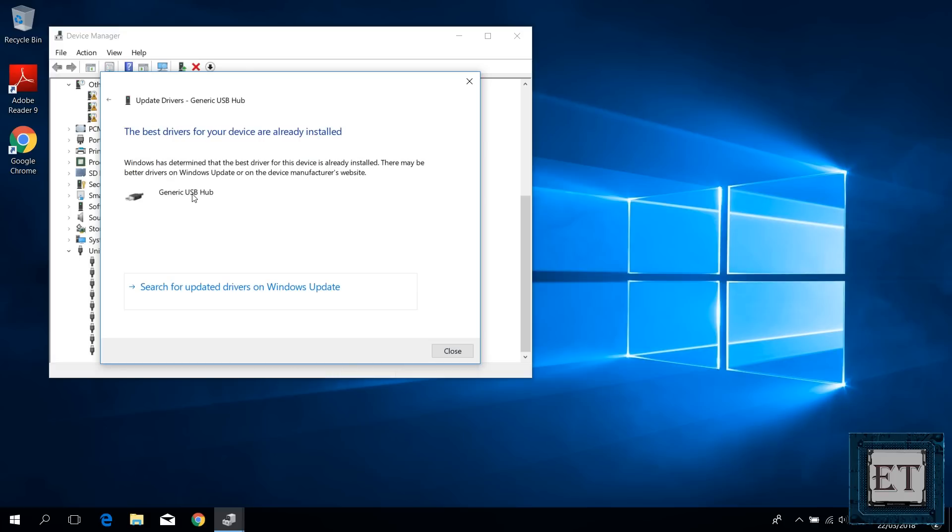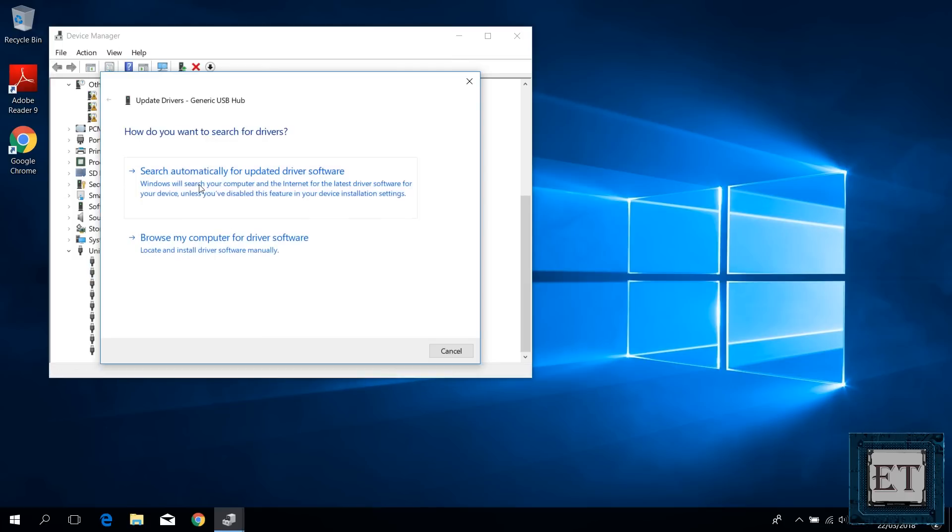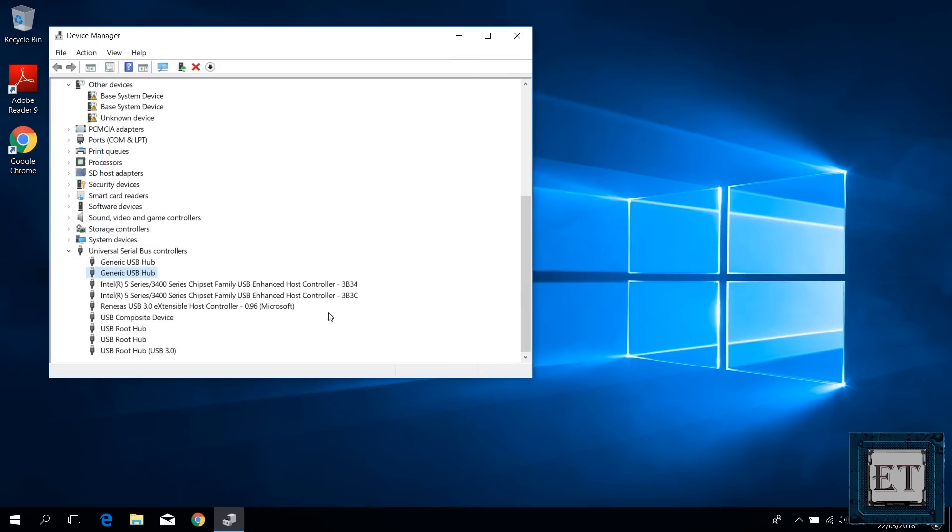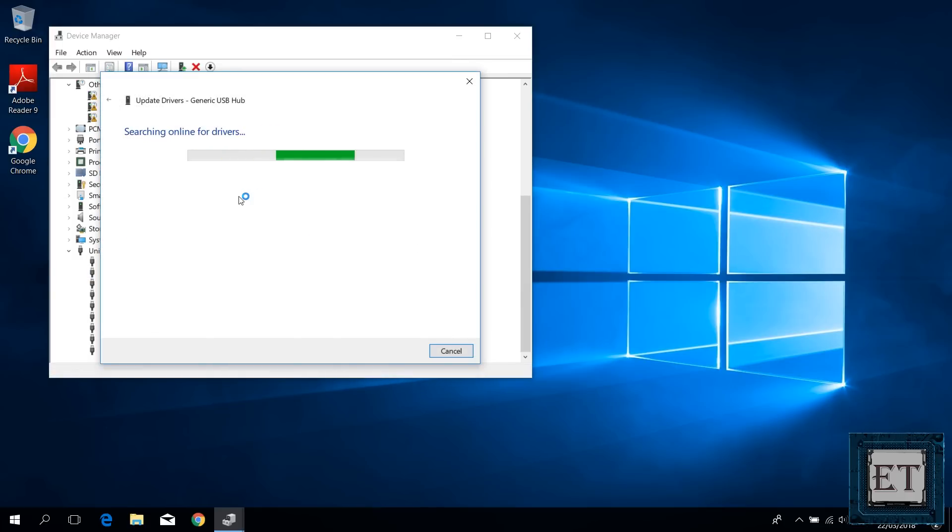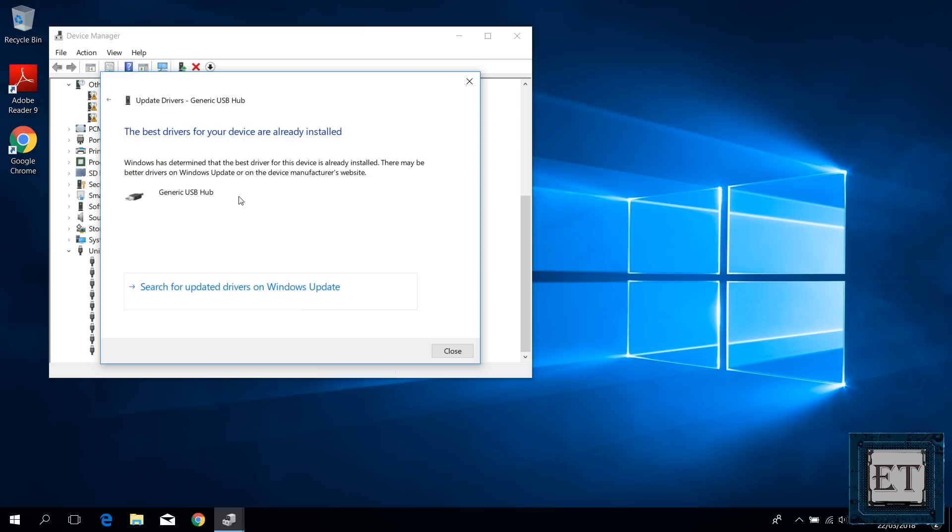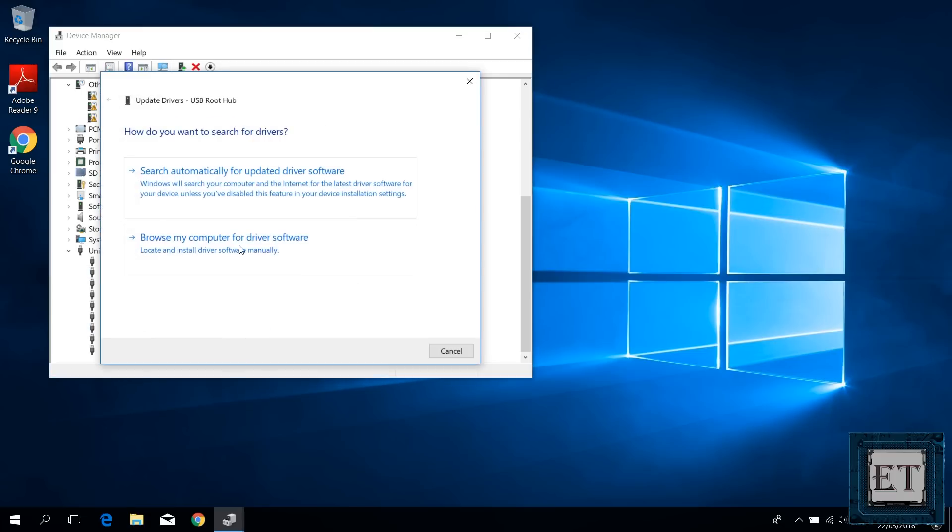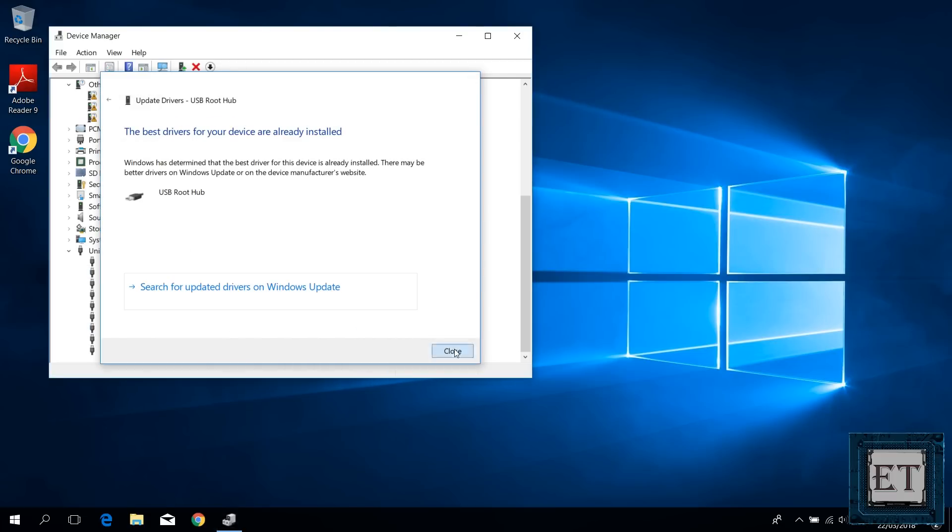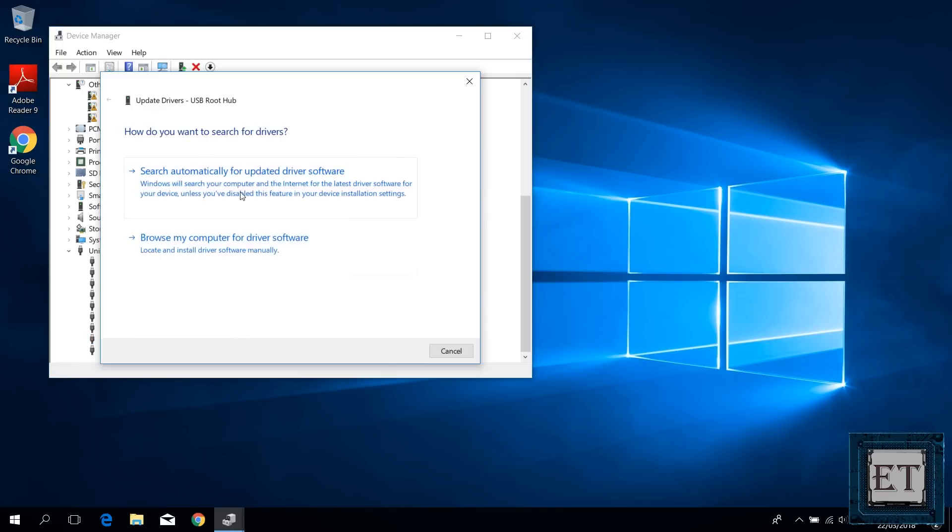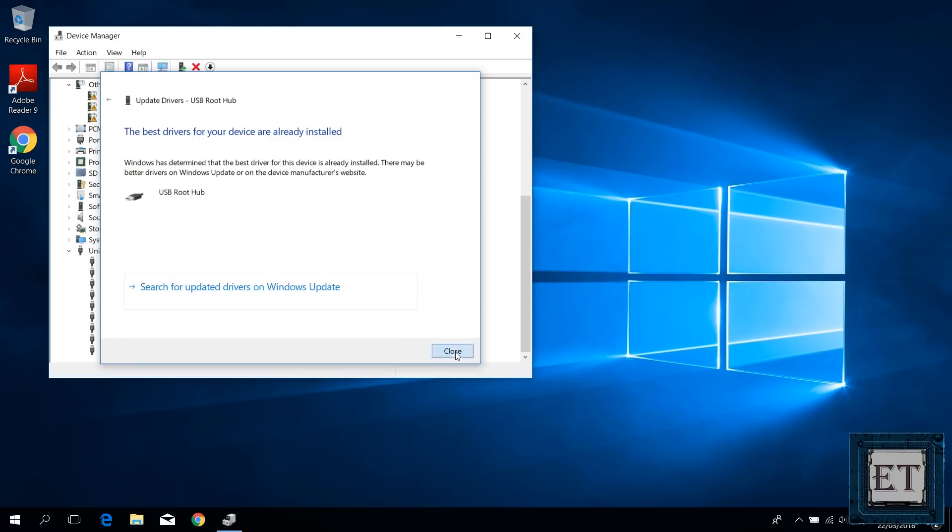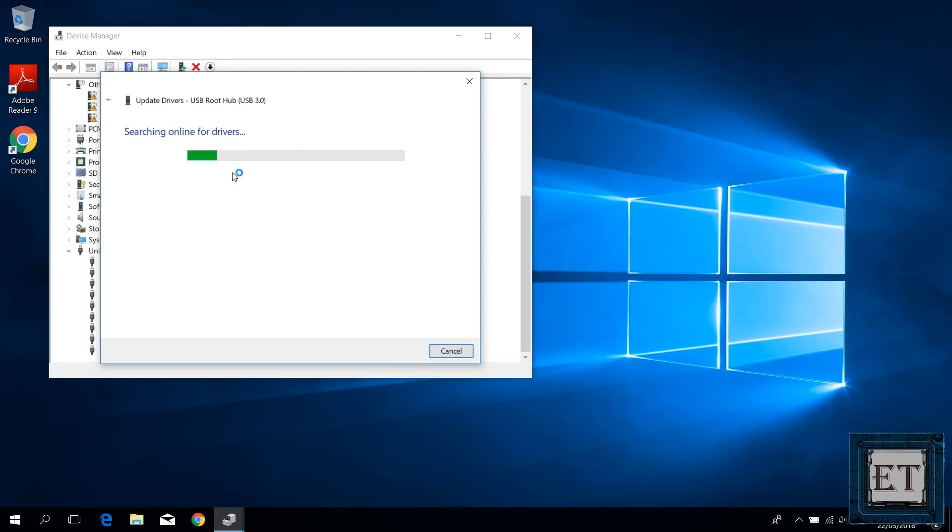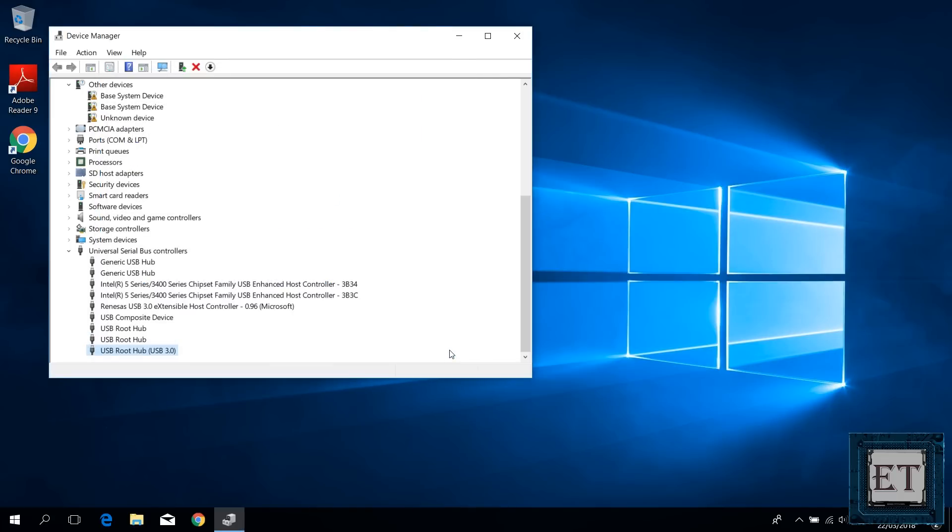For each of them, you should ensure that it says the best driver for your device is already installed. Then try to check and see if your USB port now works fine.